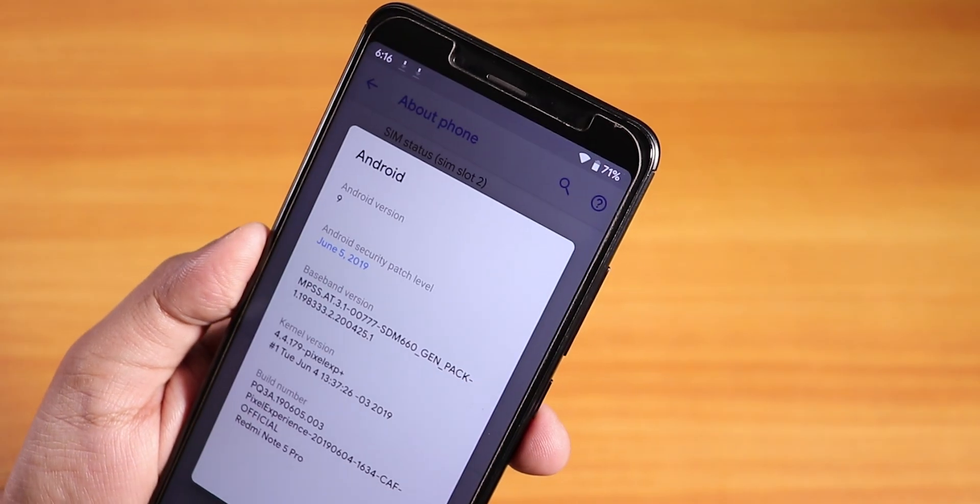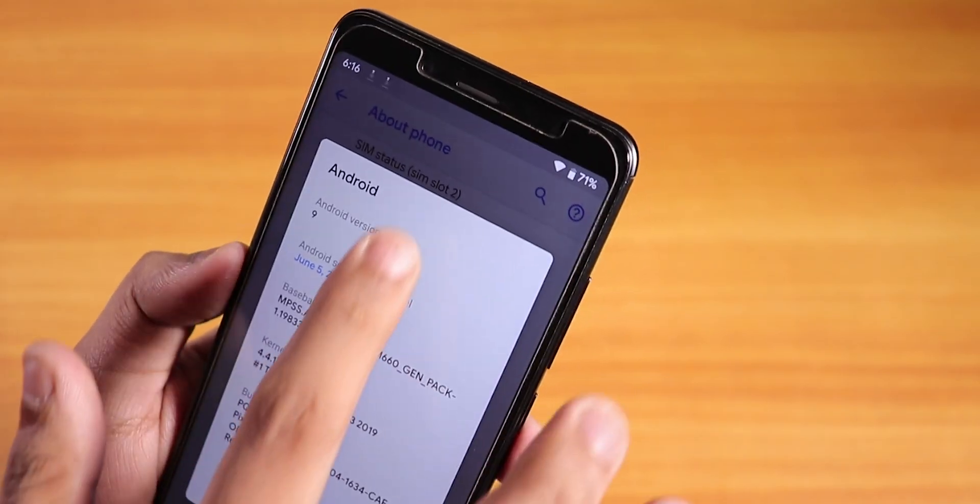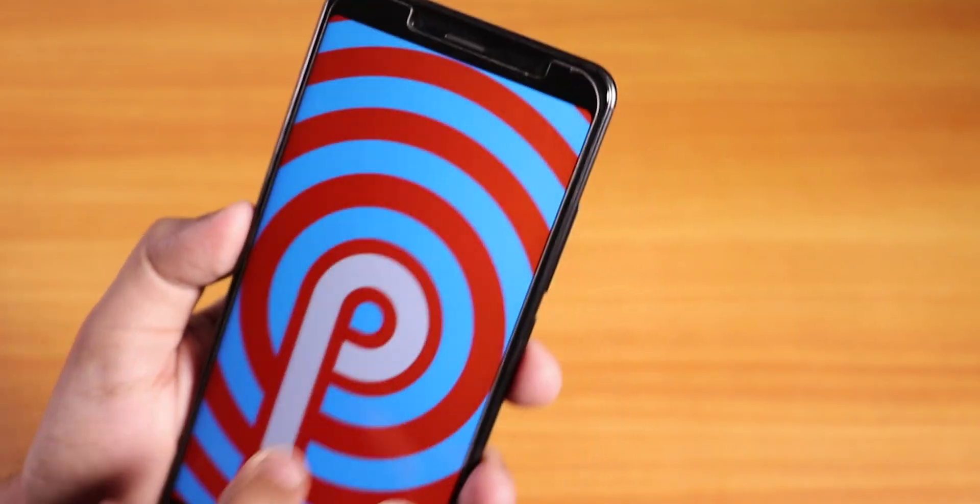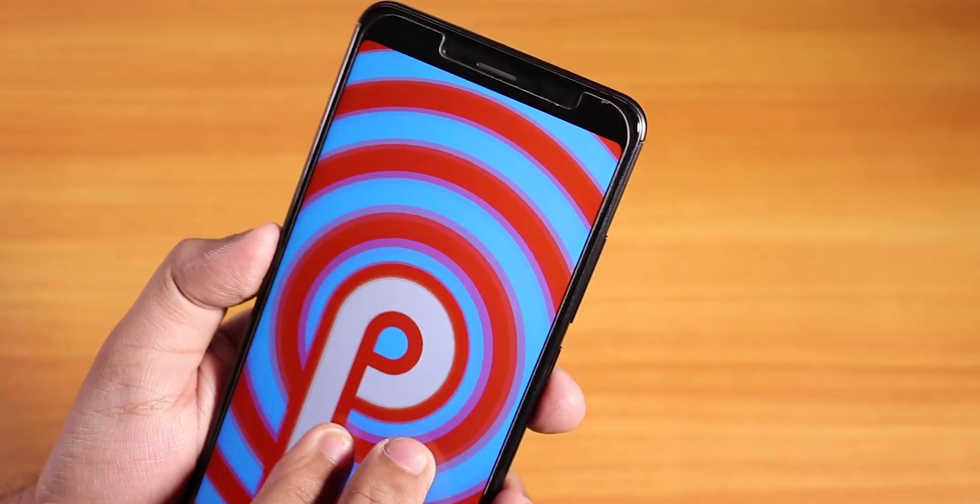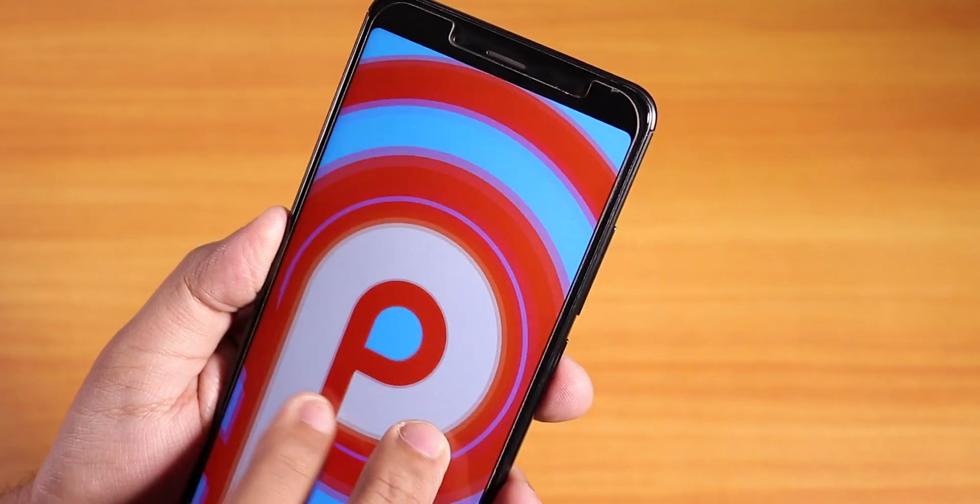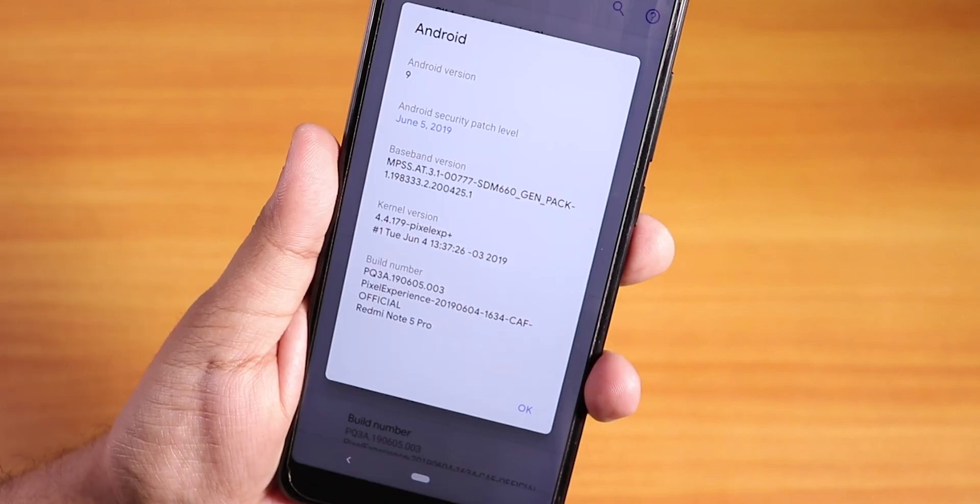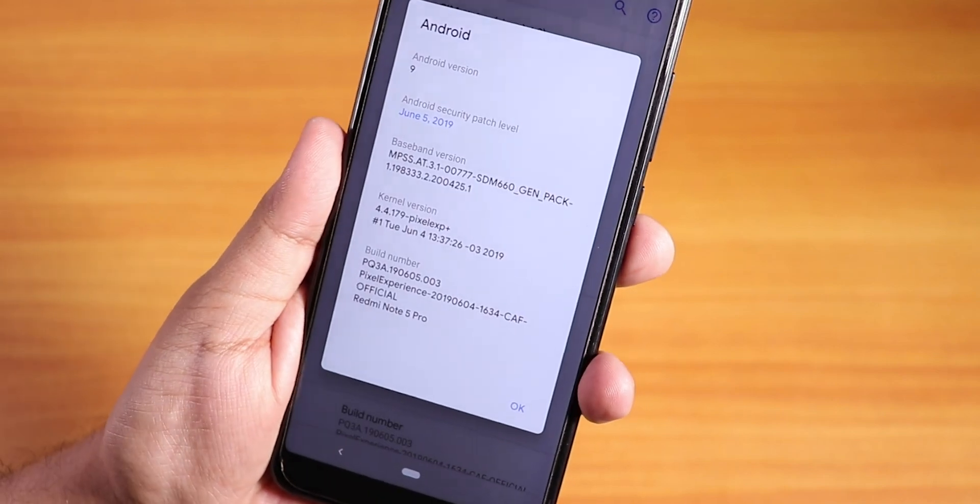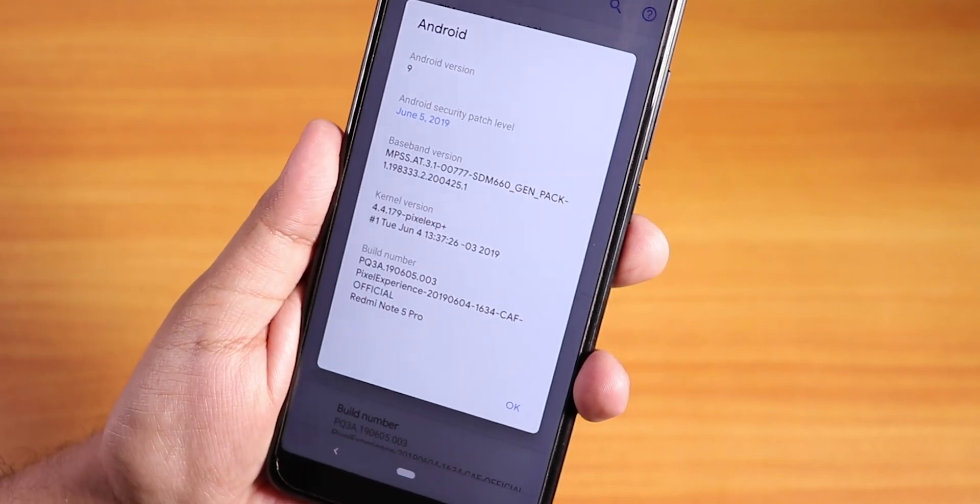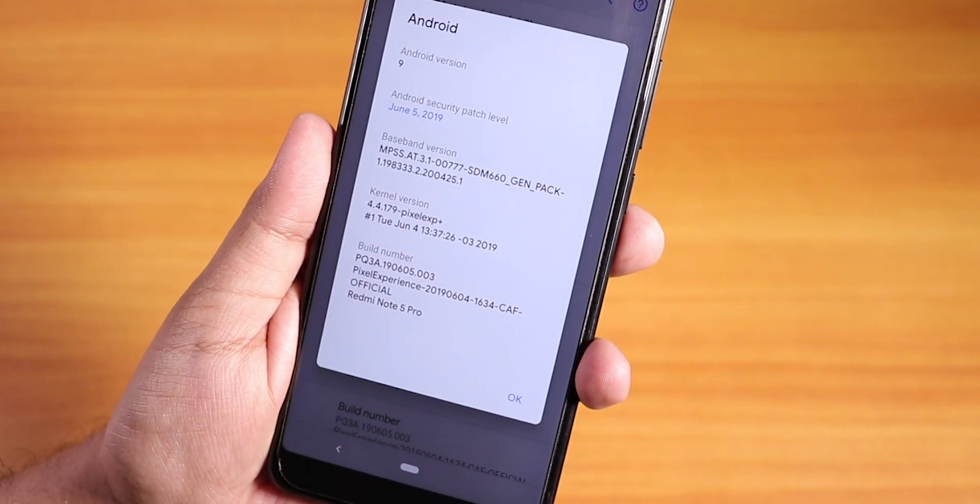Yo what is up guys, this is Tero back with another video on the Redmi Note 5 Pro. Today I'm going to be showing you how to install the latest build of the Pixel Experience ROM.